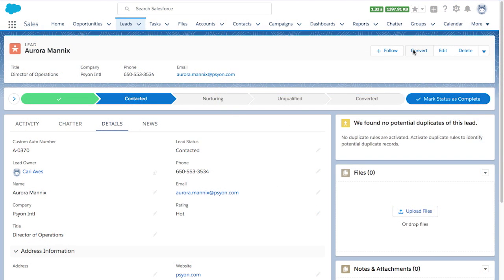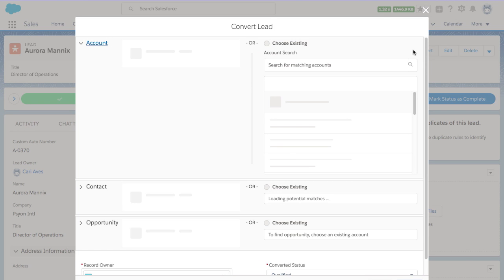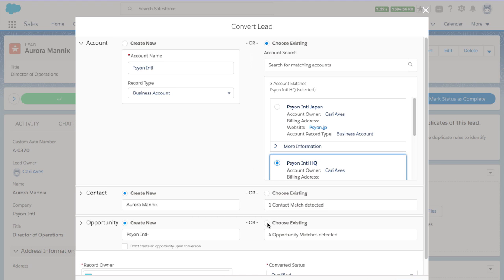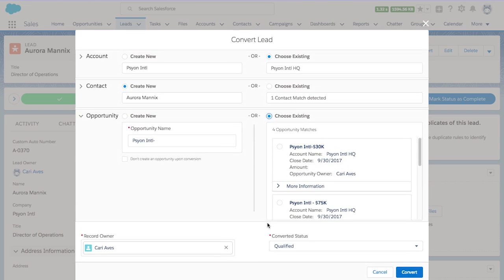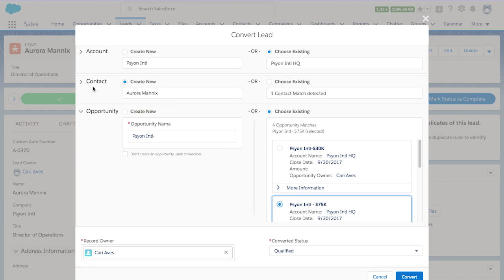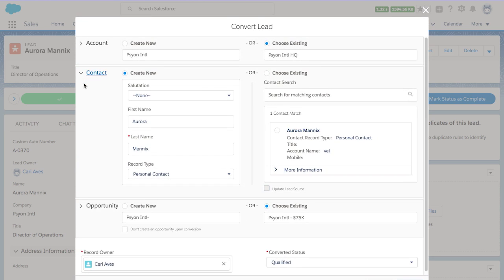With a streamlined one-click conversion flow and pre-populated account and opportunity records, the Enhanced Lead Convert is better than ever. Plus, now you can select record types, attach leads to existing opportunities, and even see contact matches and matching account details right in one screen.